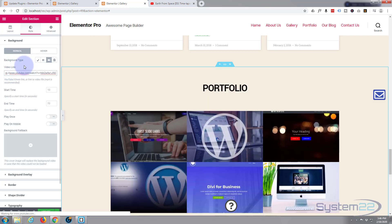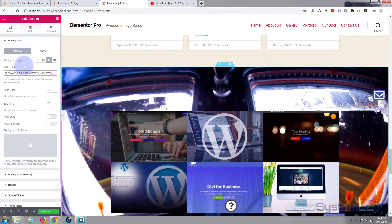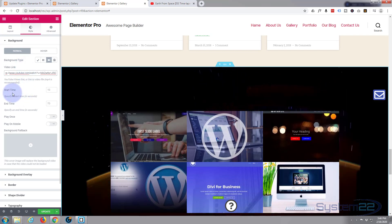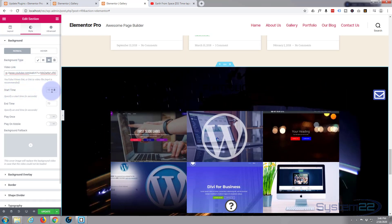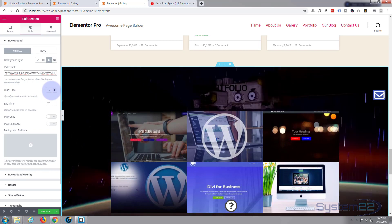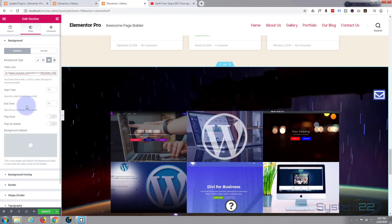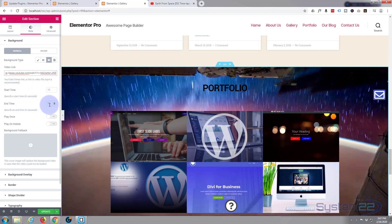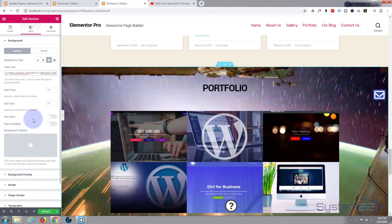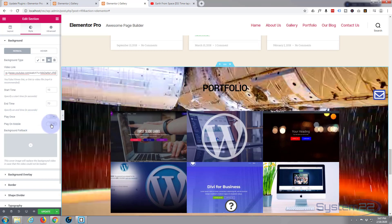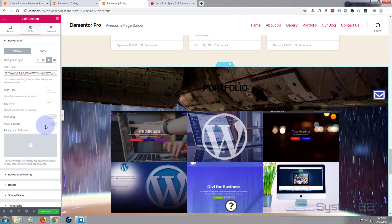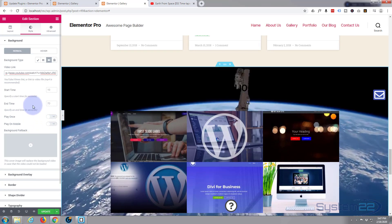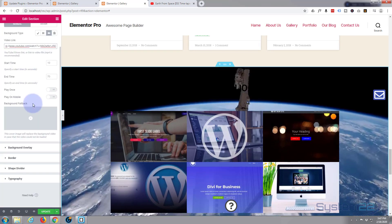Now you can set the start time to later or earlier if you want to. I'm going to leave mine just as it is. You can tell it to play once. You can tell it to play on mobile. Some just won't do that by default, so I'm going to leave that unchecked.